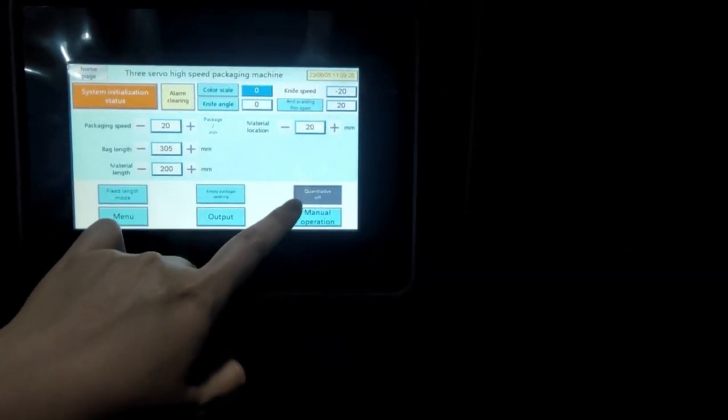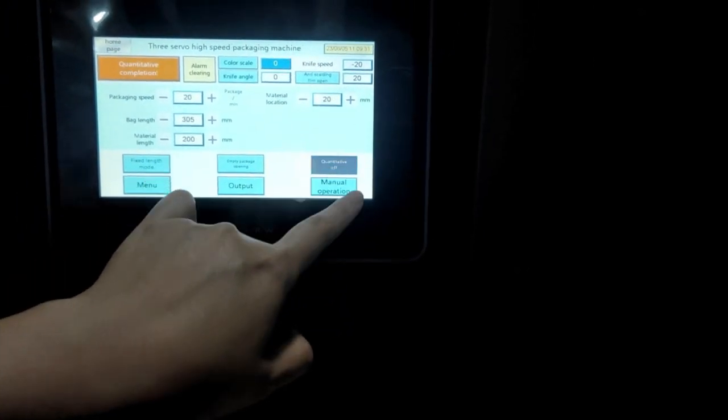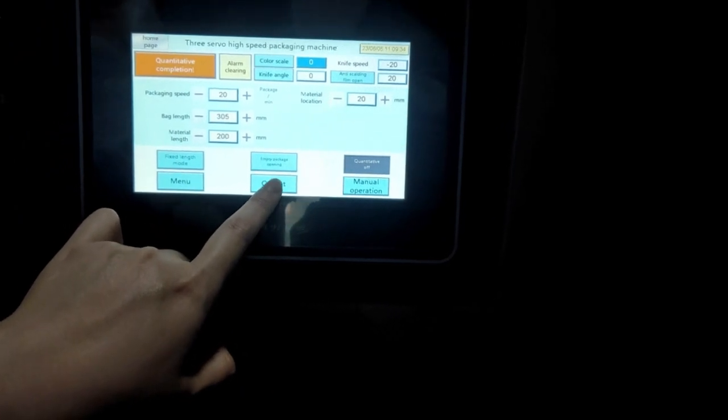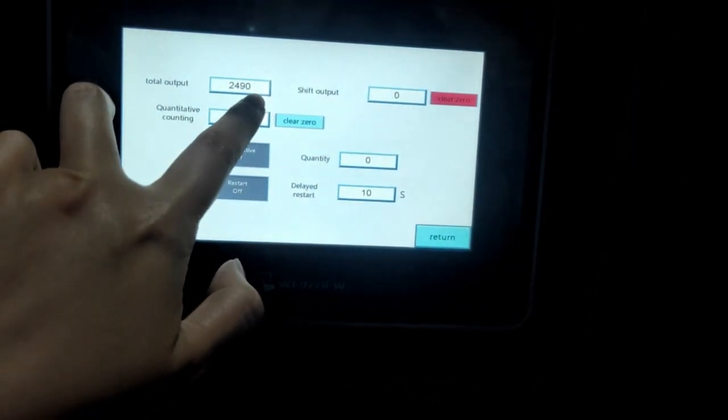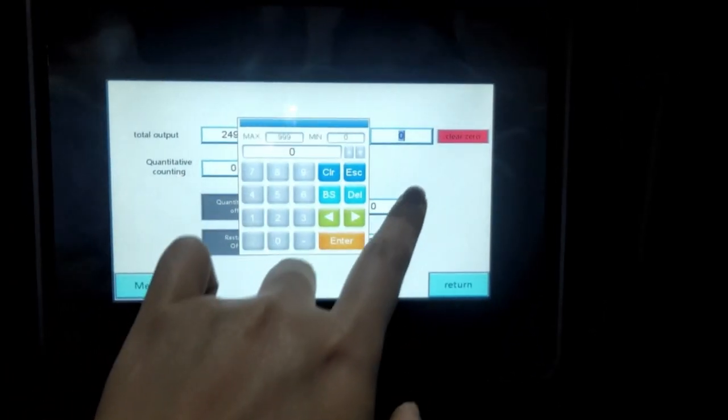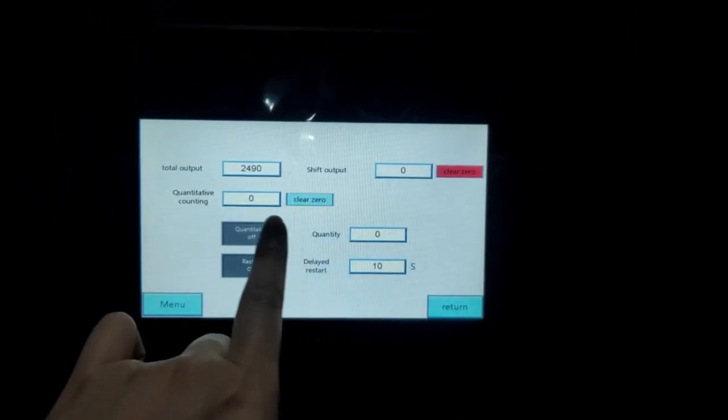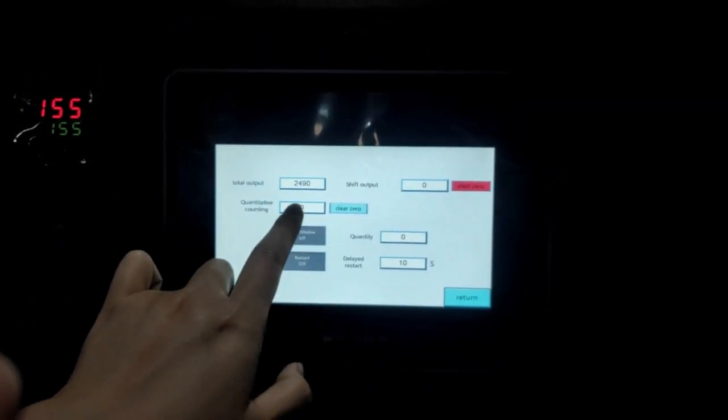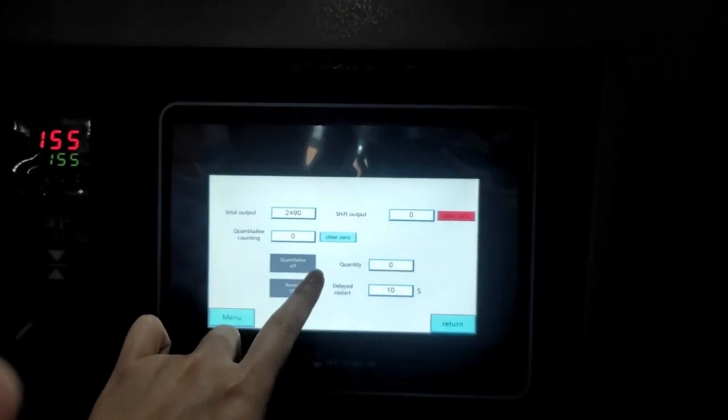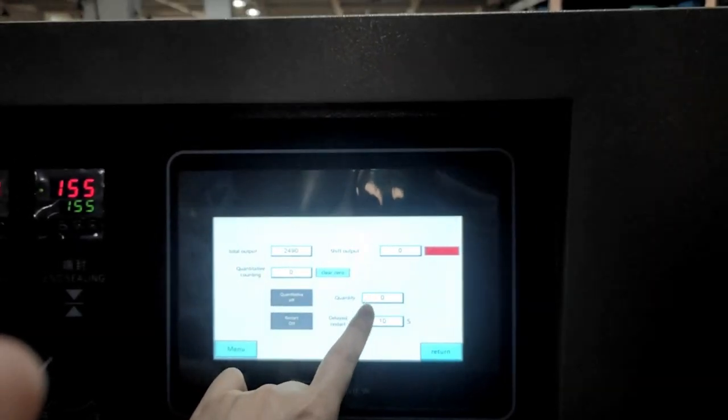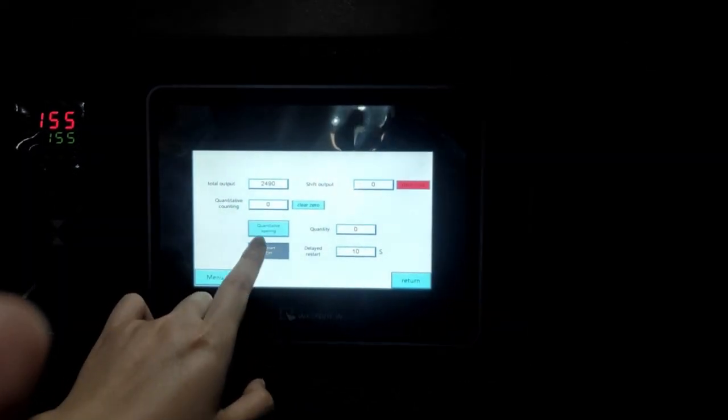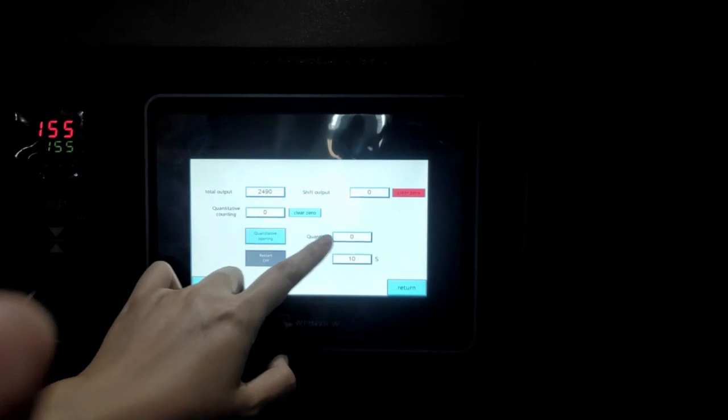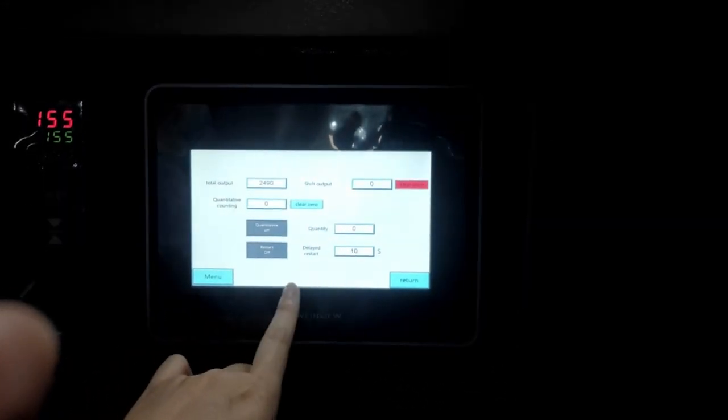And this is the quantity on and off, which means we come to this output setting. This is the total output, which means how many bags we are making. And this is shift output. And we can set here the number and then can clean. And this is the quantity counting. So we can set, if we set 100 bags or 1,000 bags here, this is to set the number. This is the quantity we set. And then here shows how many. And turn on this function, then it will work. This is this page.